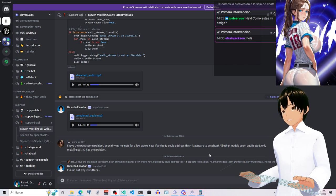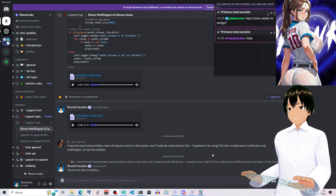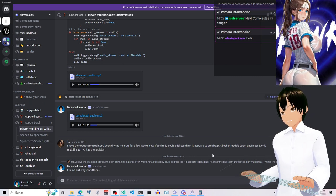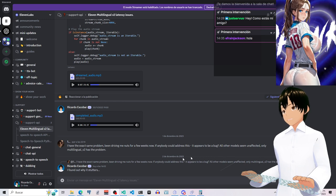Okay, I already found out why 11labs' AI streaming mode is stuttering.